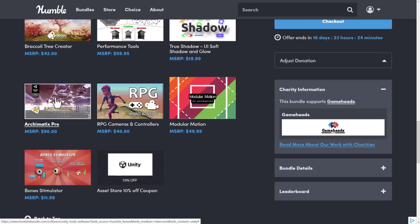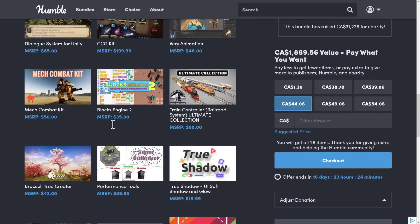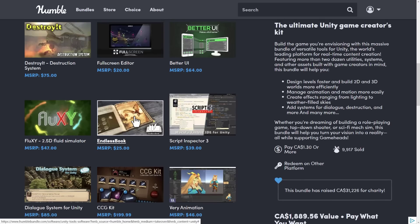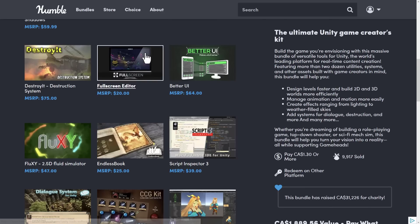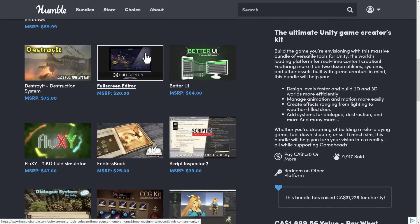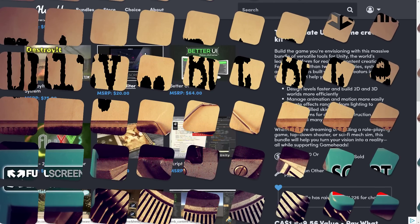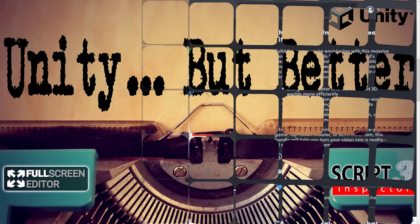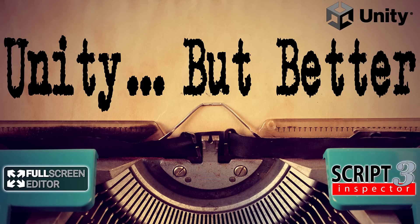But by far and away, my easiest recommendations. These are the, of all of the bundles we've ever had in the past, the things that have changed my workflow the most are Script Inspector 3, Full Screen Editor, and then also not in this bundle, Peak, and Odin. Those four plugins, I think, are essential. You add them to Unity, and it makes Unity just a completely different environment to work with. So, let me know what you think. Comment down below. I will talk to you all later. Goodbye.